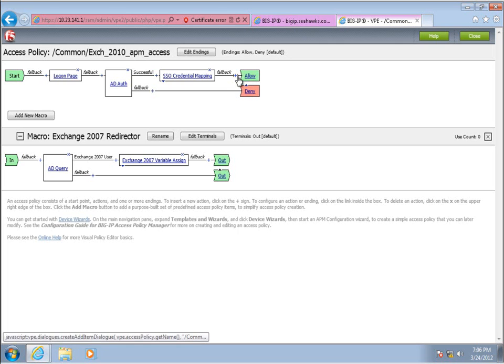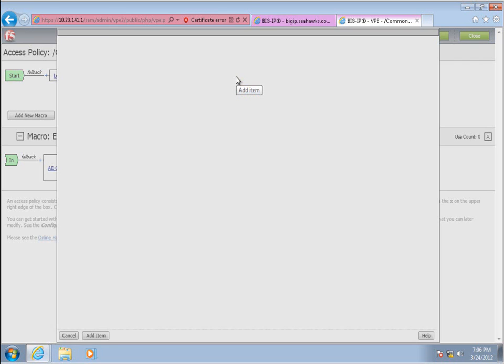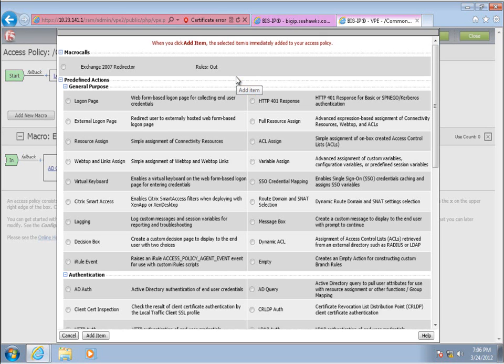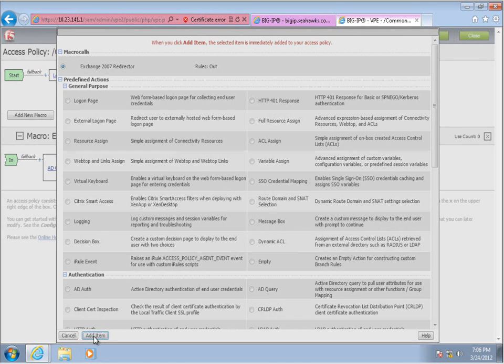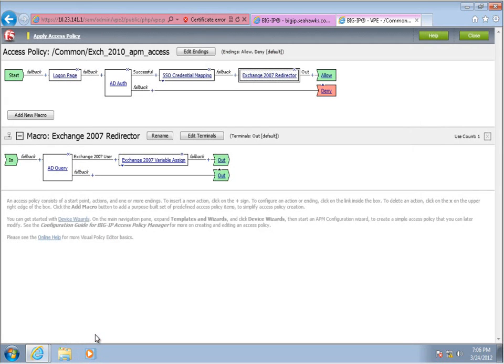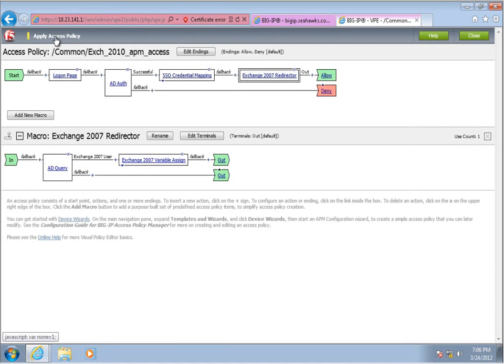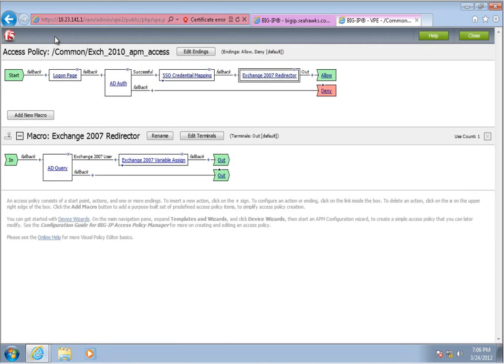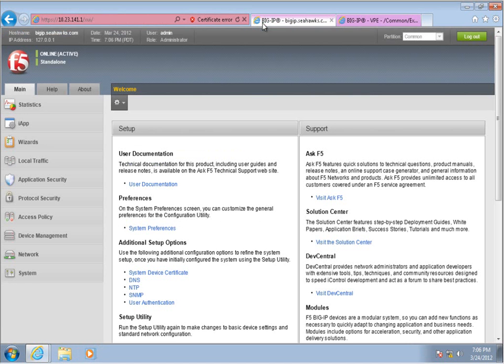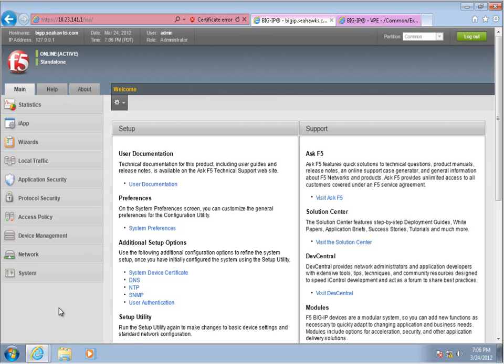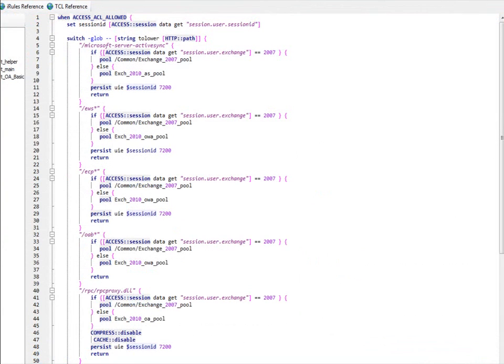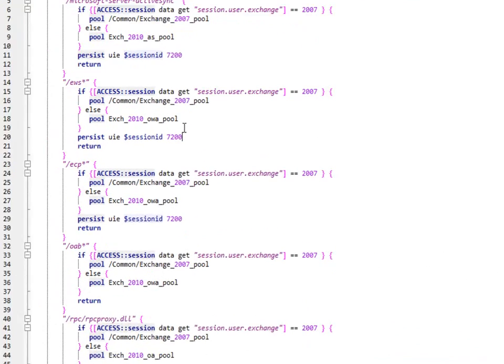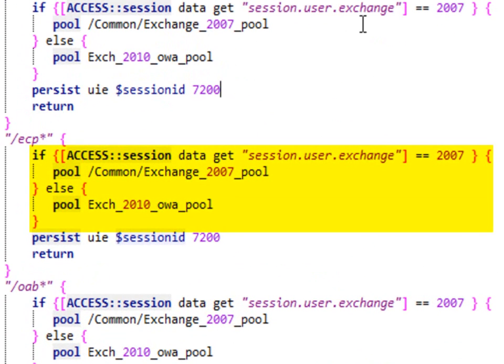The session variable will be used in an iRule to direct the legacy traffic to an Exchange 2007 client access pool. Rather than creating a new iRule, the persistence iRule previously created by the Exchange 2010 iApp will be modified. A series of if-then-else statements are inserted to direct traffic flow appropriately based upon the existence of the session variable.